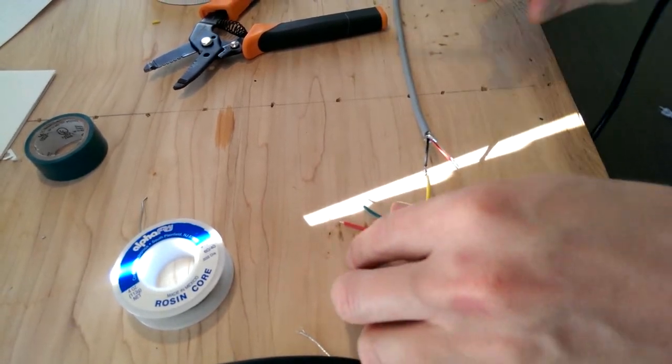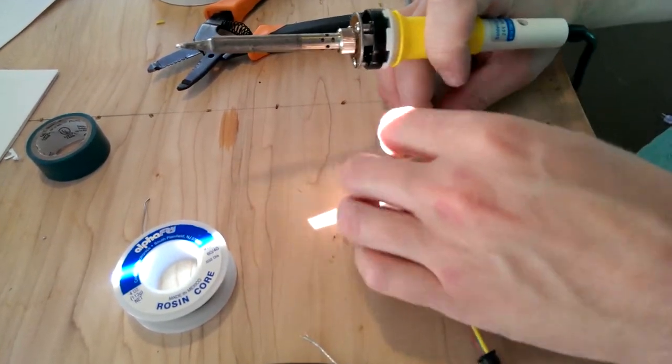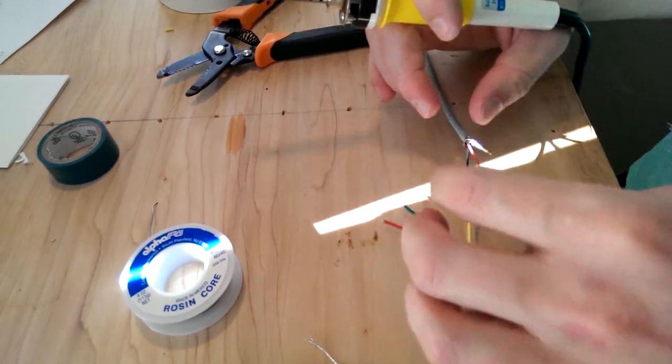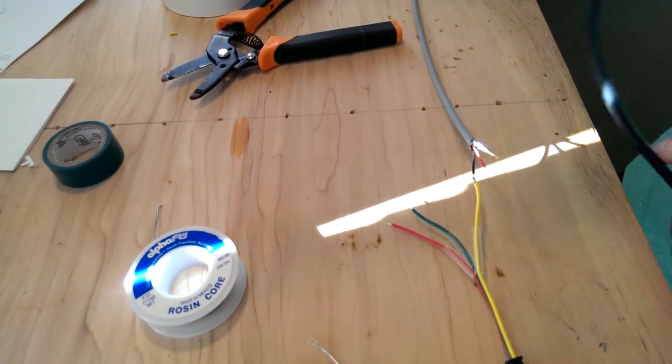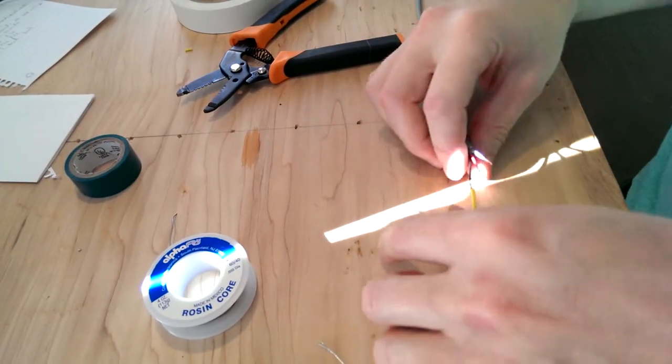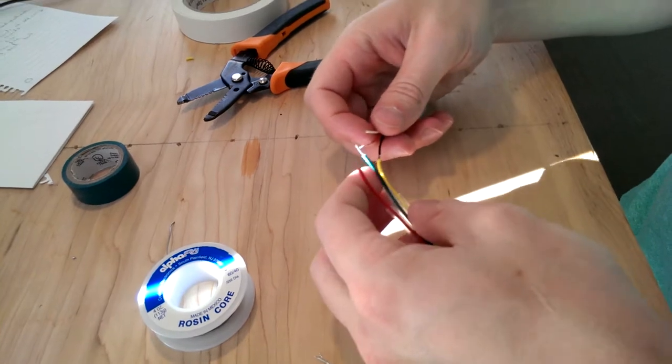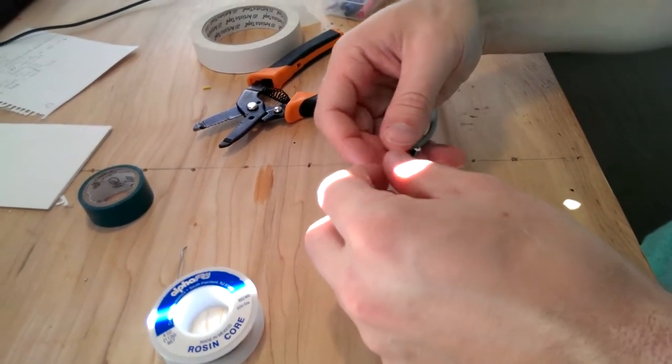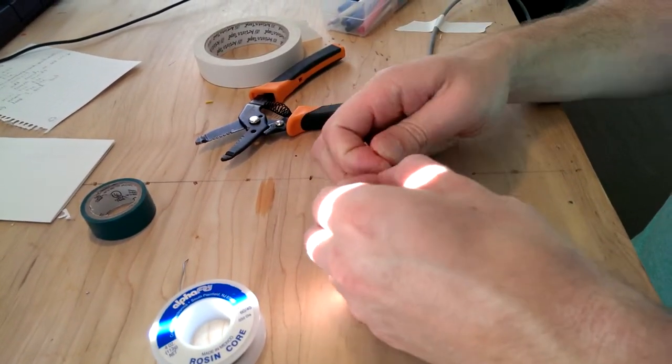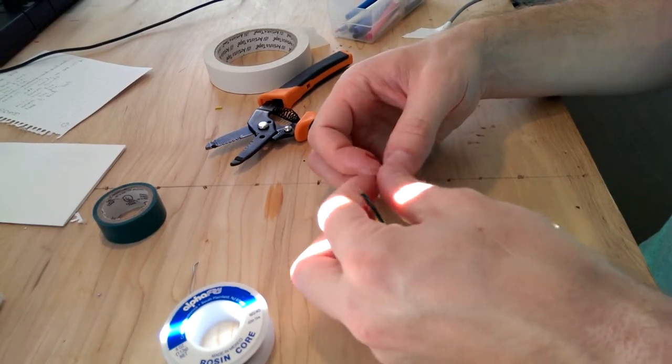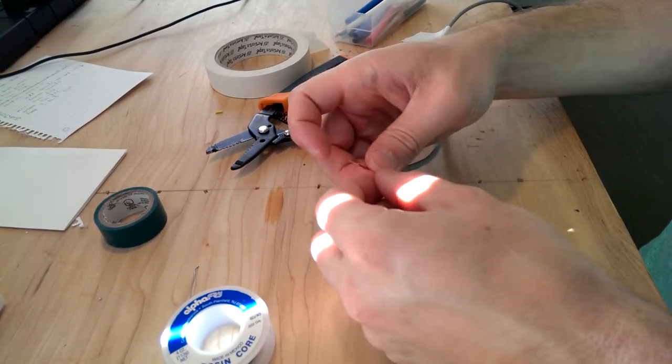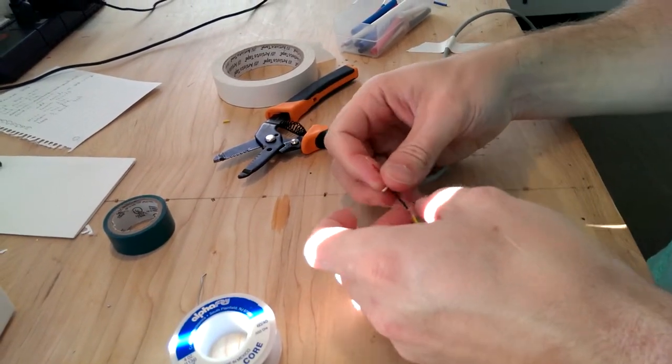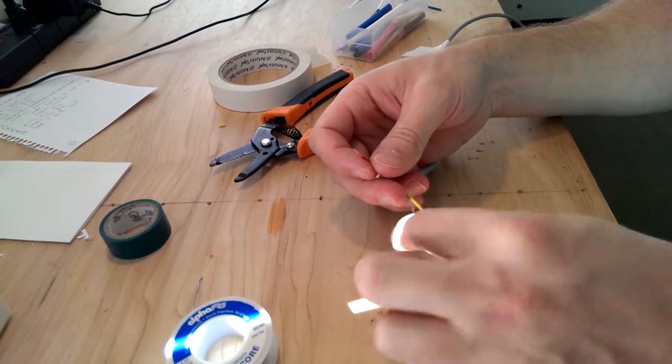So the reason that you don't want to just melt solder straight onto it is that's a cold joint. We want a nicely conducting joint. So basically you're going to heat the wires up and let the wires melt the solder. The soldering iron doesn't melt the solder directly.